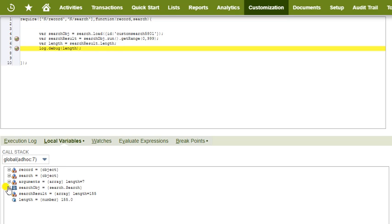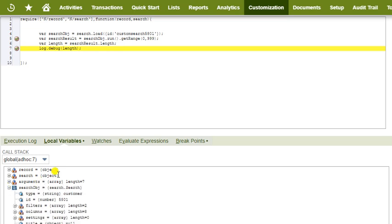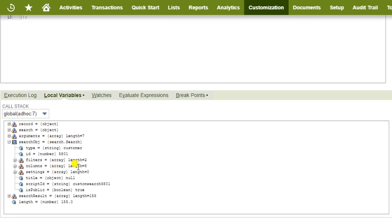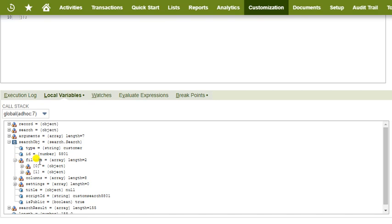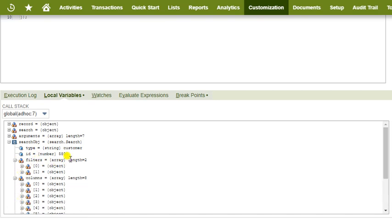Step 7: Expand the result one by one and see the values available in each section, filters, and column of the search object.